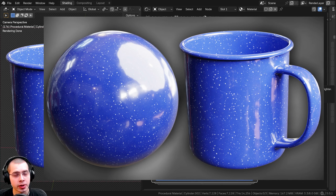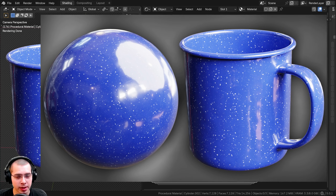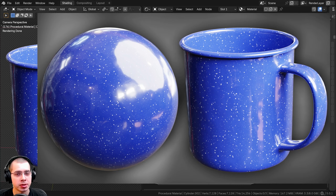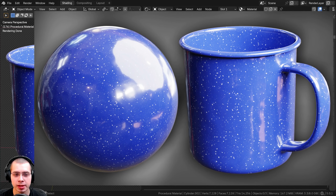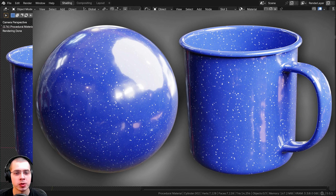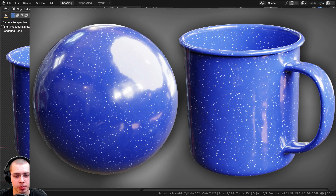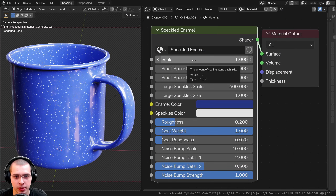In this Blender tutorial I'll show you how to create this procedural speckled enamel material. If you'd like to purchase this procedural material you can get it with the links in the video description. After we create the procedural material I'm going to show you how to join it together into a node group so you can customize the look of the material.